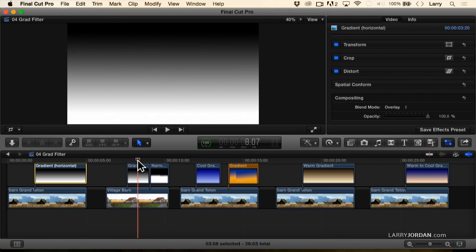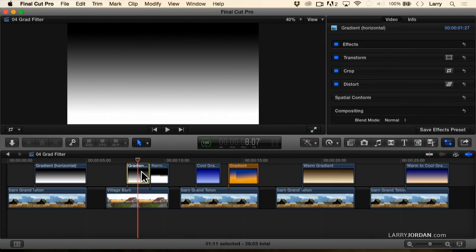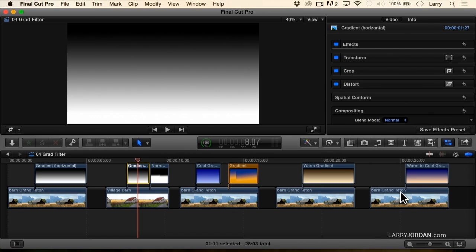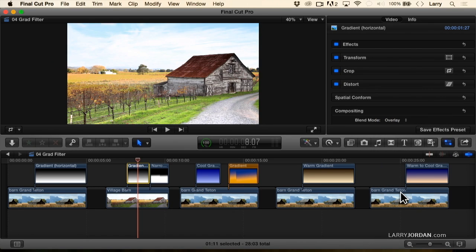I've got this gradient again, pure black to pure white, shading down. I can create this in Photoshop, or I can create it inside Premiere, or I can create it inside Final Cut. With the gradient selected, let's change this to overlay, and look at the difference.